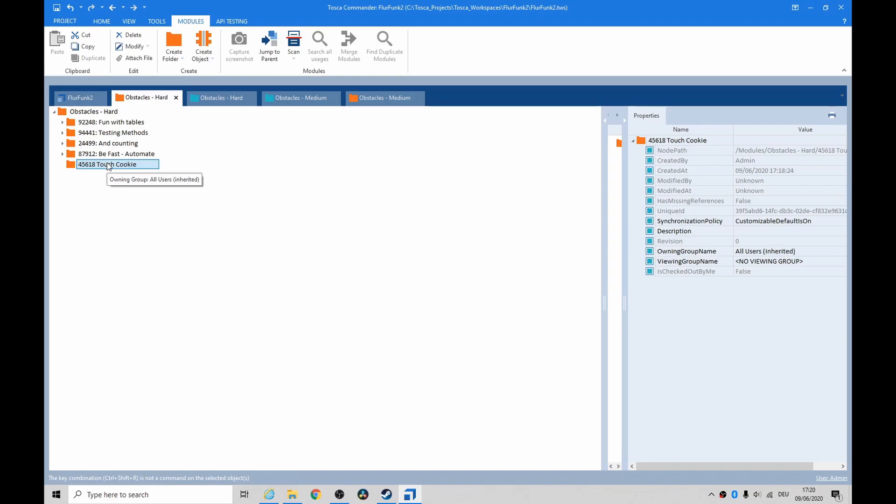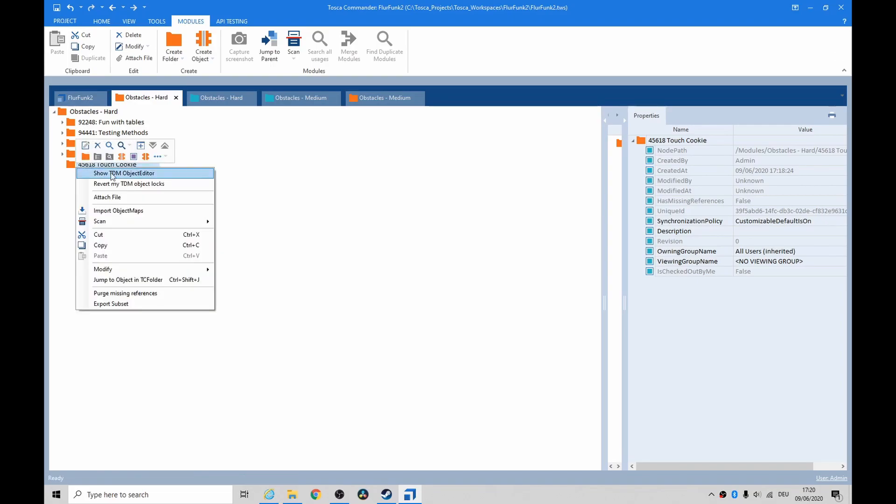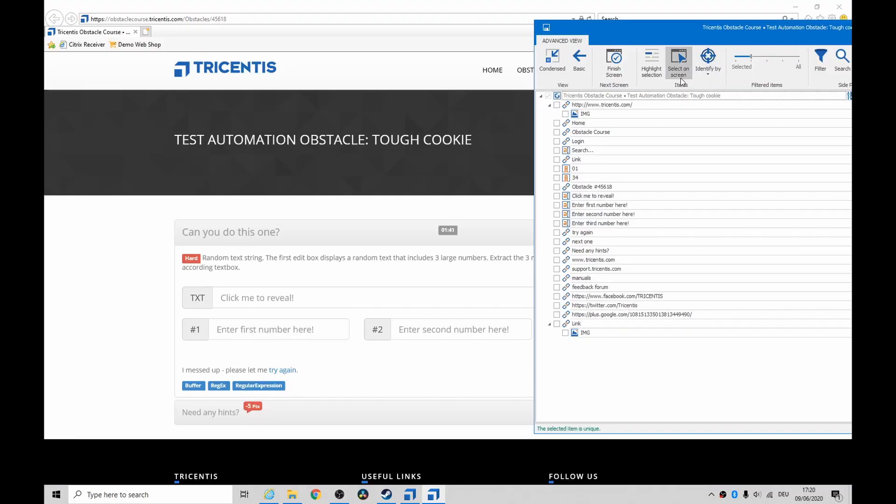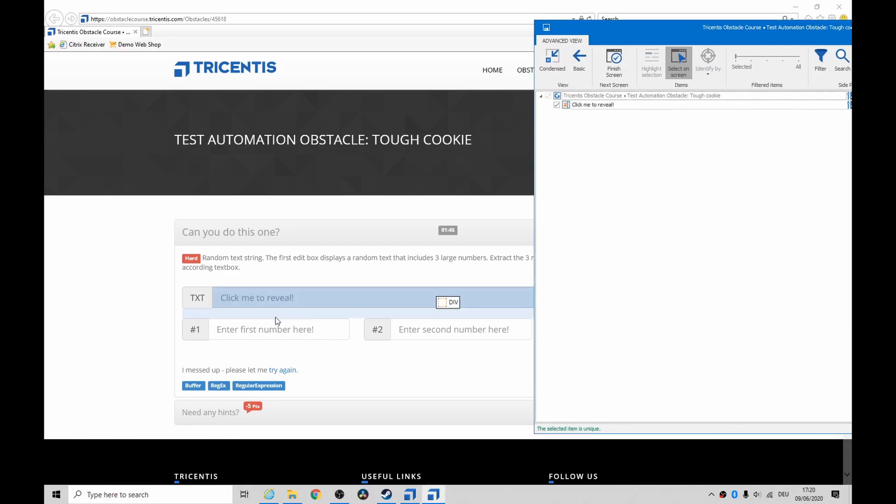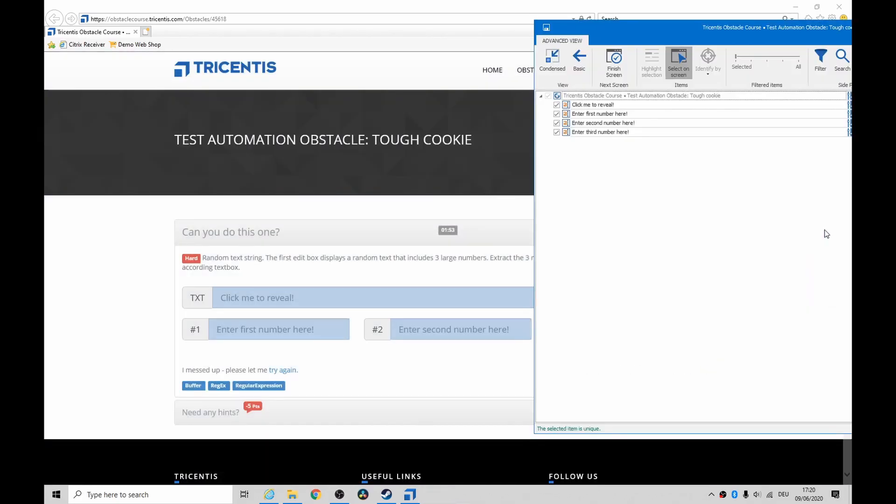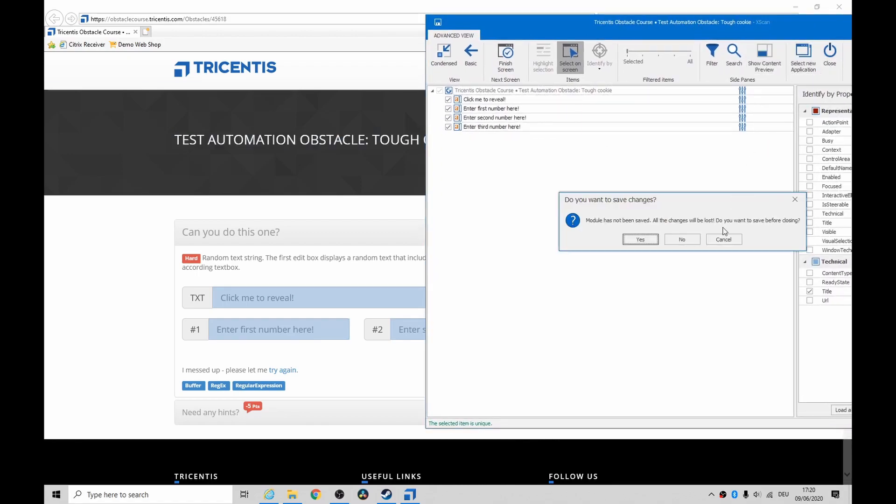Going to do a little bit of a scan now on the webpage. Select on screen what we want - click me to reveal, first number here, second number, and third number. Everything was recognized. I'm happy enough for the naming, let's save that.